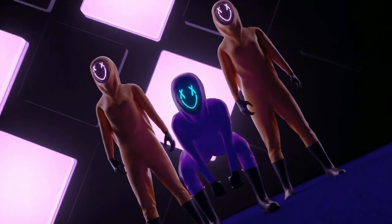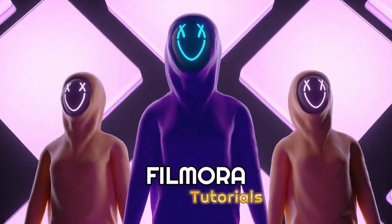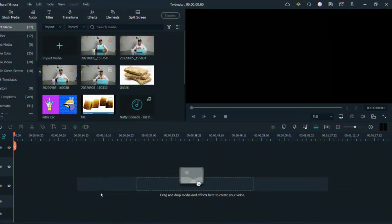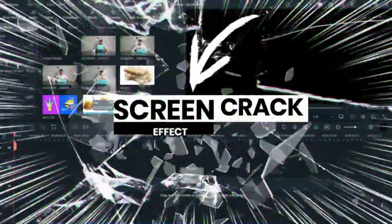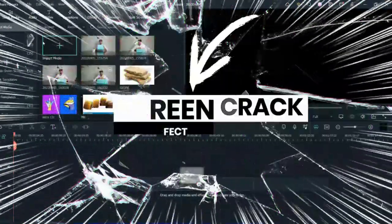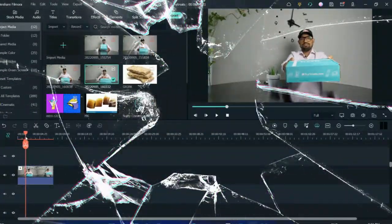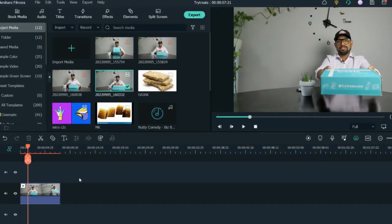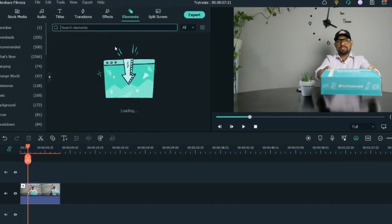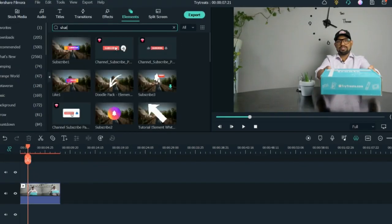Here I will show you how I use day-to-day effects on Filmora. This is generally the home screen for Filmora. I'll show you the screen crack effect on the video — I need to add a screen crack, so I pick the clip, go to the Elements tab, and search for shattered glass.